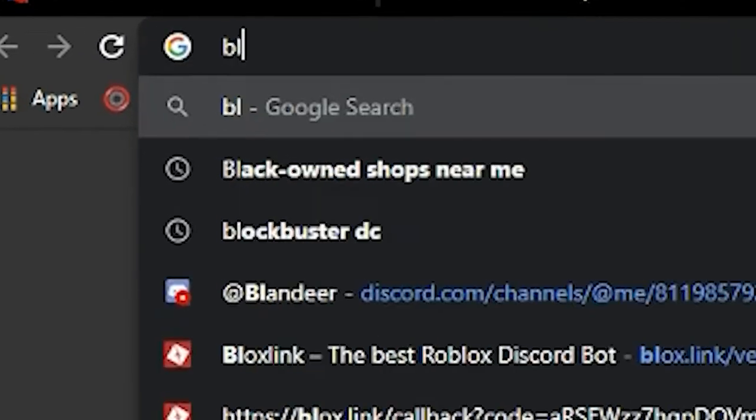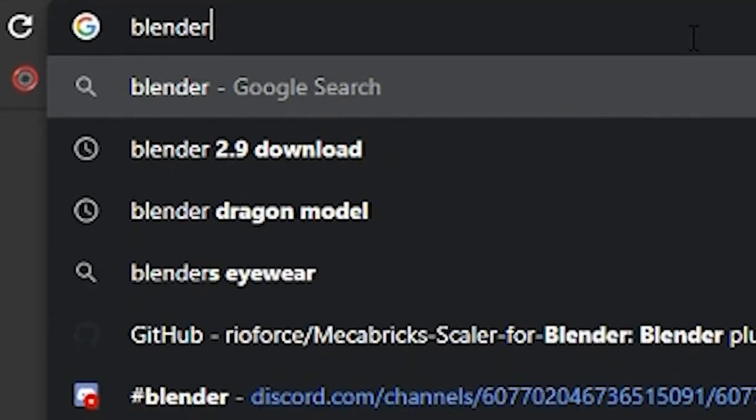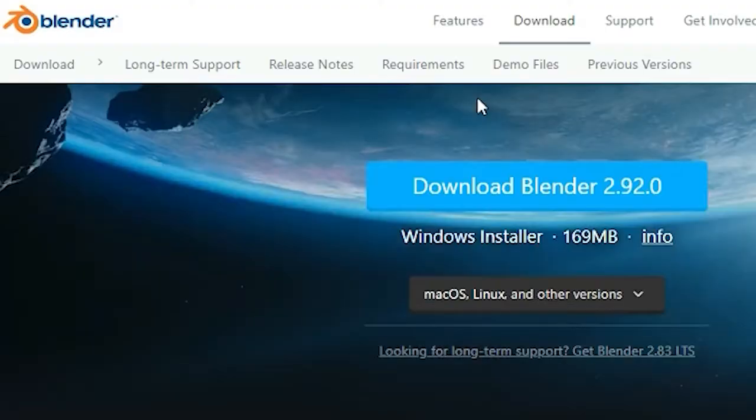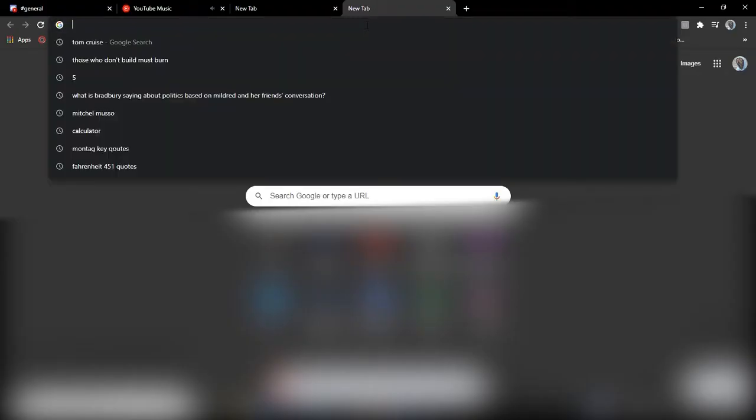Now you're going to want to look up Blender and hit their download link here and get all of that set up. There will be a link to the Blender Dev's tutorial on that if you can't figure it out.